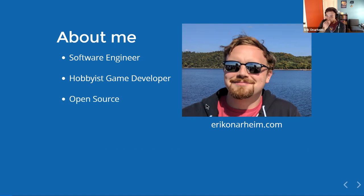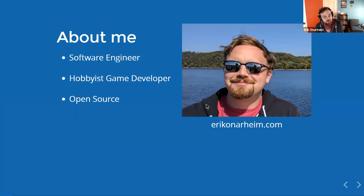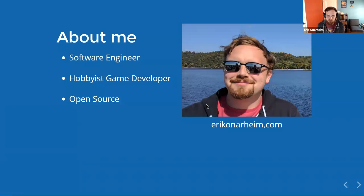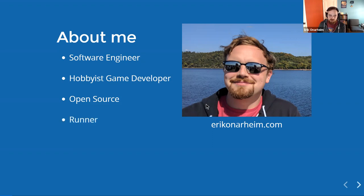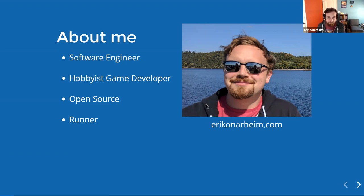I work in open source on the side. I have a project called Excalibur.js, which is an open source game engine for building games on the web, and we'll talk about that a little bit later. I'm also a runner, so I run long distances for fun.